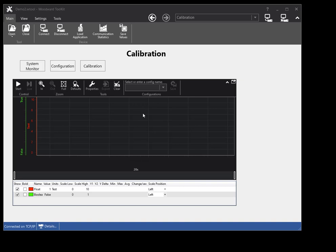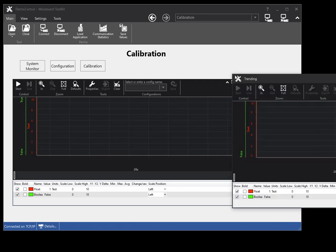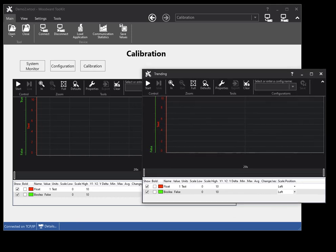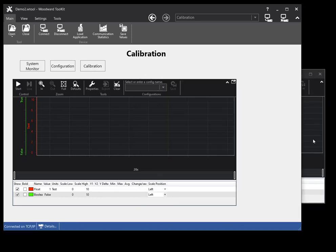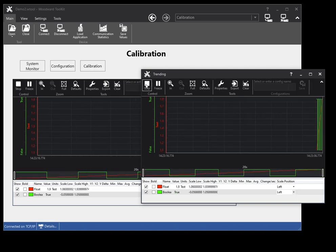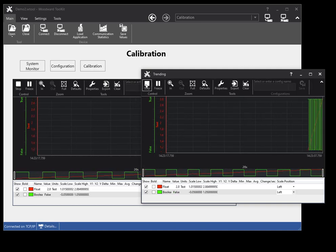You can view an embedded trend chart in its own window by using the tear-off icon in the top right of the trend chart. Click and drag on the icon to place the tear-off window. Changes in the tear-off window are mirrored in the embedded trend, and vice versa.